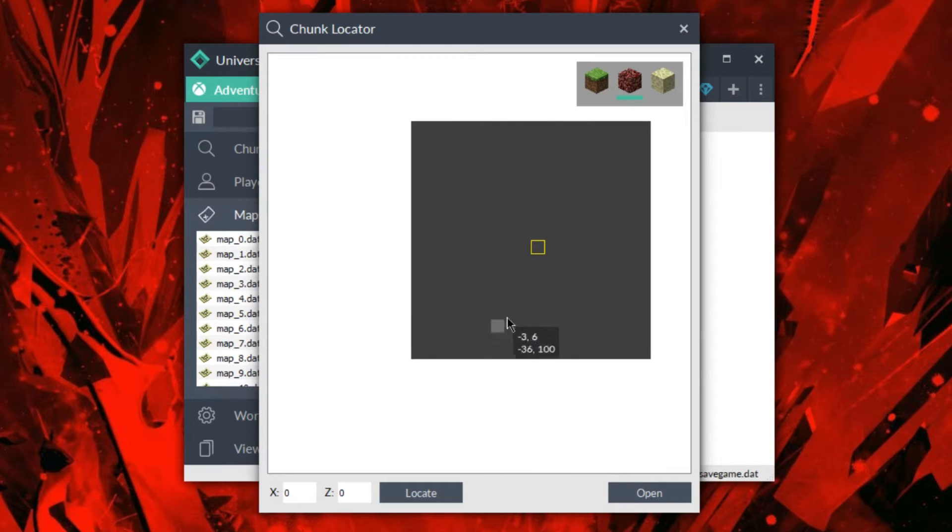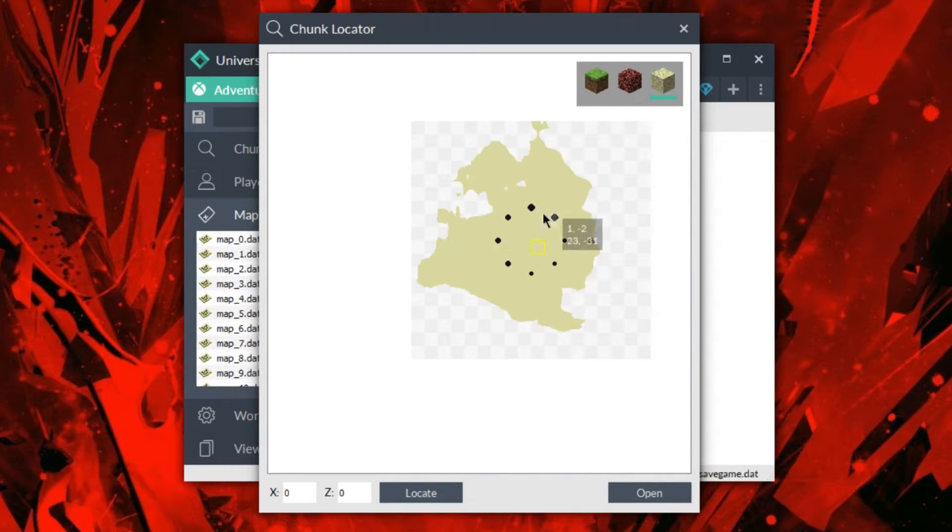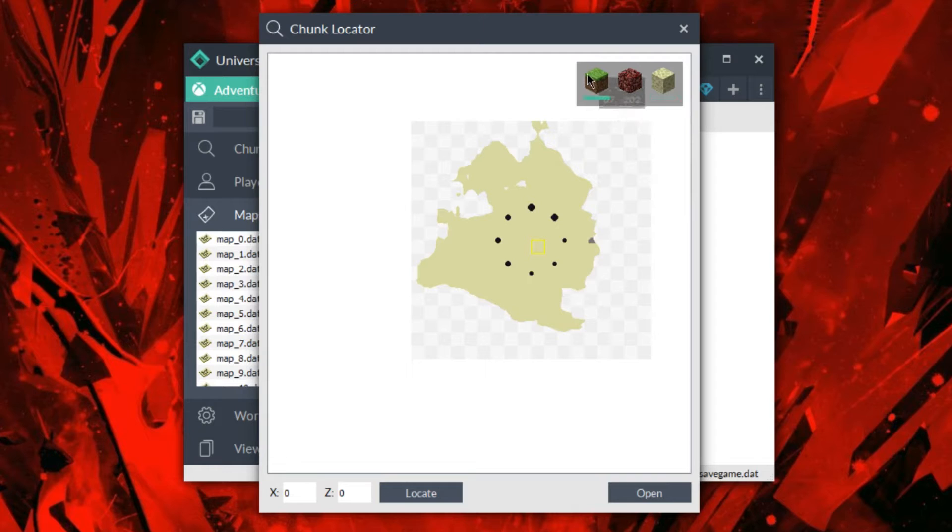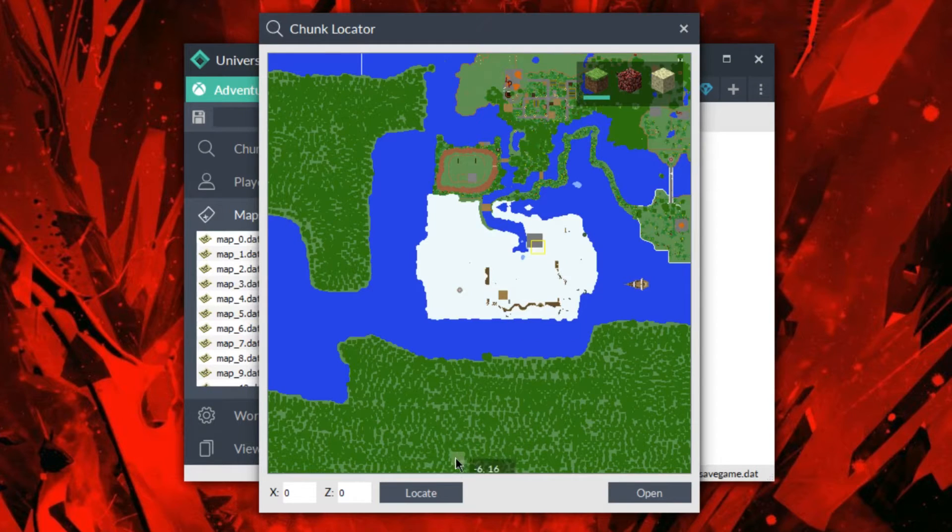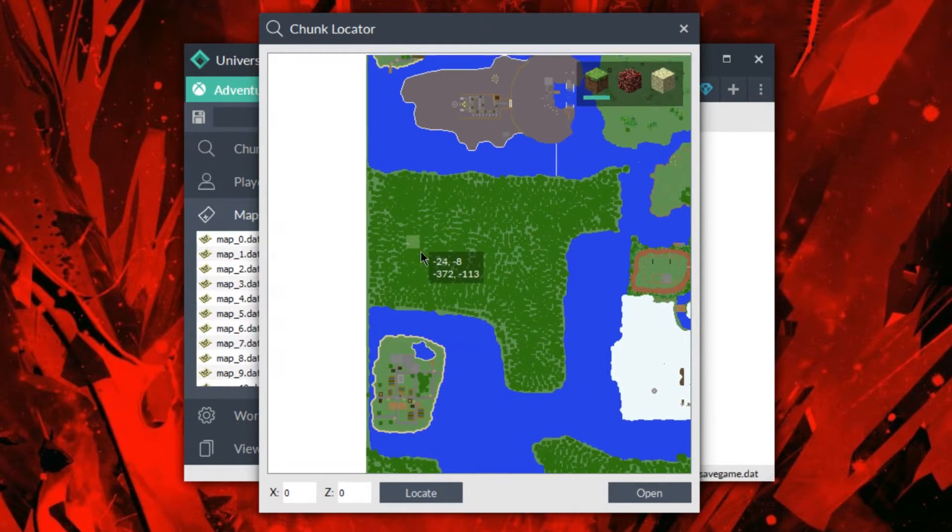So as you can see, the nether isn't going to look too interesting because it says bedrock. But I do have an end. There it is right there. So you can switch between the dimensions really easily, which I really love about that.